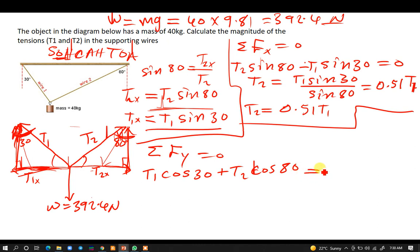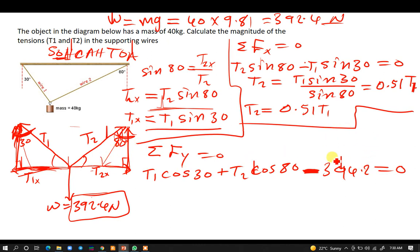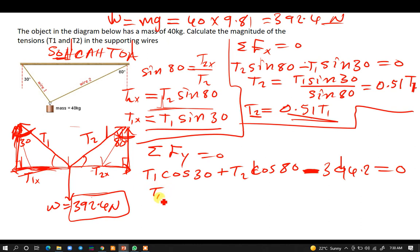We also have the weight of 392.4 N facing downward, so it is negative. All these forces are supposed to add up to zero because the system is in equilibrium. We take 392.4 to the other side of the equal sign: T1·cos 30 + T2·cos 80 = 392.4.